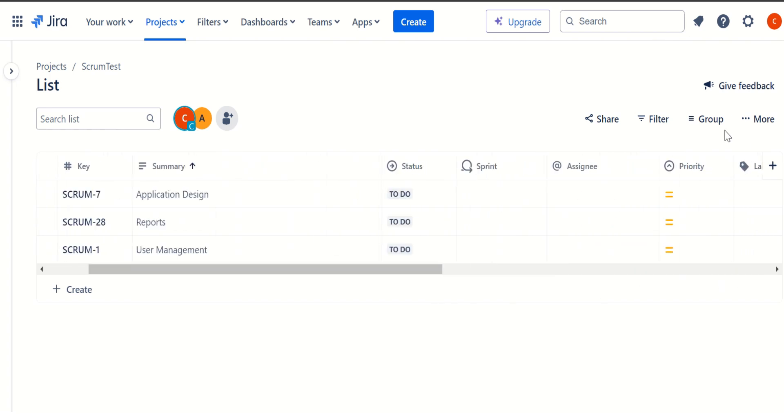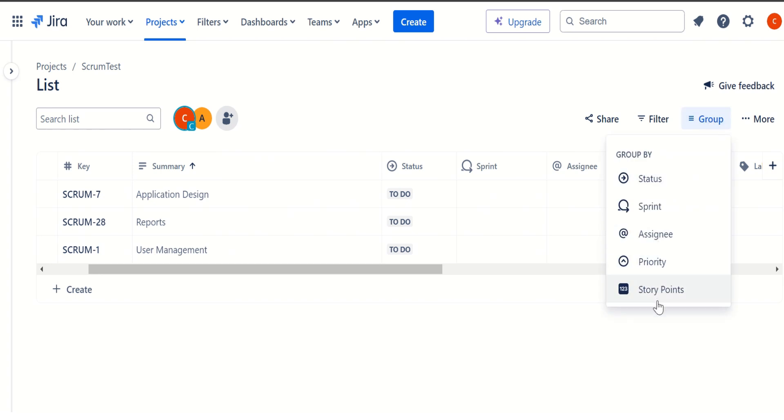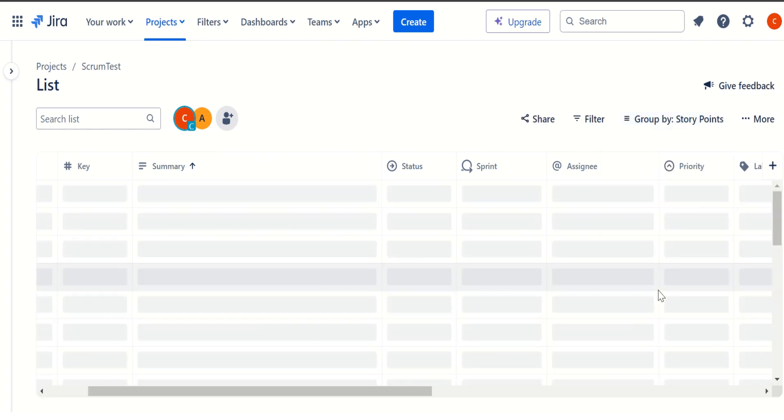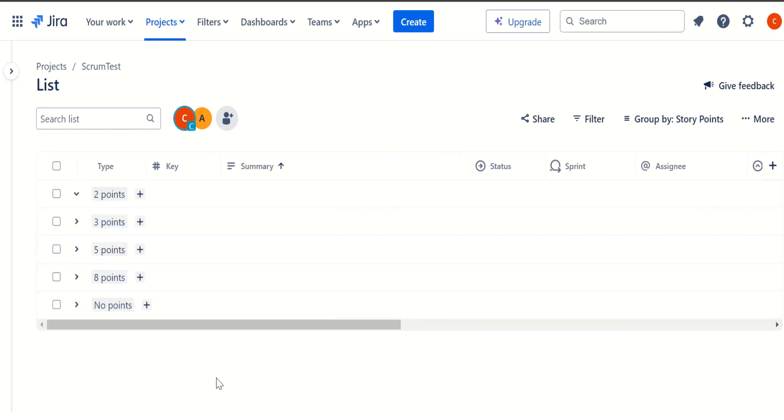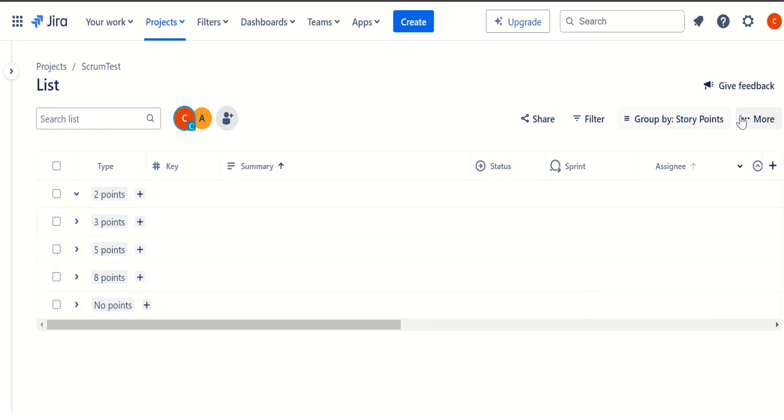We can also apply grouping by assignee, grouping by priority, or let's say if we want to try it on grouping by the story points. So this will give a snapshot of how many issues are there which are listed as two points, how many issues are there which are listed as three points or five points or those kind of things.